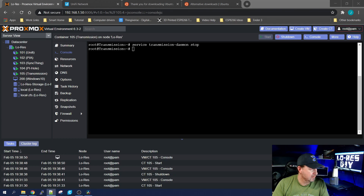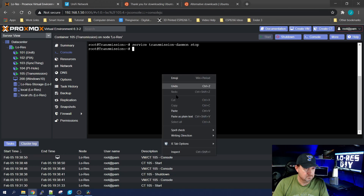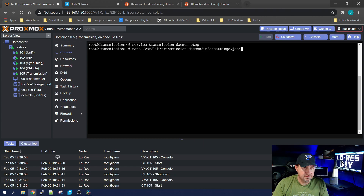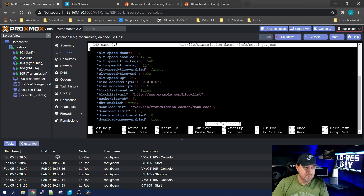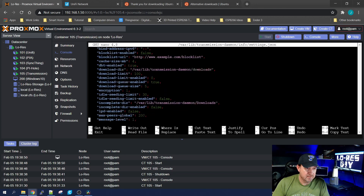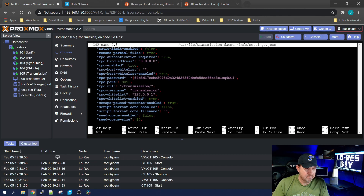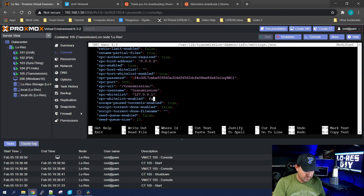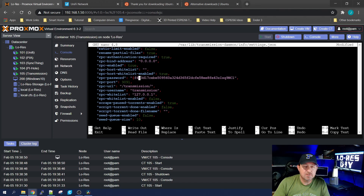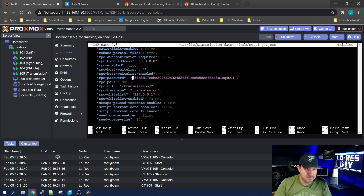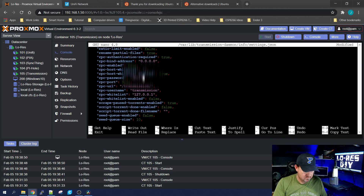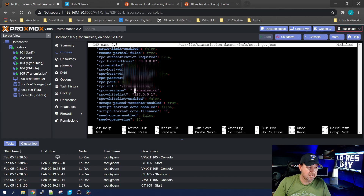Then we edit the config file using nano, all the way down to settings.json. The lines we want to change are in the RPC section — we want to change rpc-whitelist-enabled from true to false. While we're in here, I'll also change the default username and password, since both default to 'transmission'. I'll change the password first, then the username.